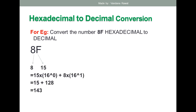So we rewrite 8F as 8 and 15. Then multiply: 15 × 16⁰ plus 8 × 16¹. Since any number to the power 0 equals 1 — whether it's 8⁰, 16⁰, 10⁰, or 2⁰ — it is always 1. So 15 × 1 = 15, plus 8 × 16 = 128. The summation gives 143. So 143 is the decimal equivalent of the hexadecimal number 8F.